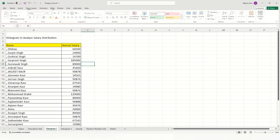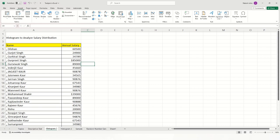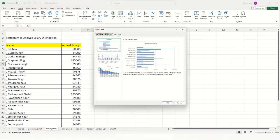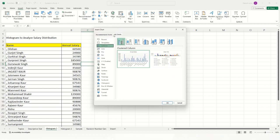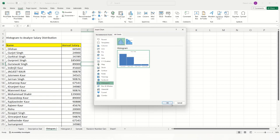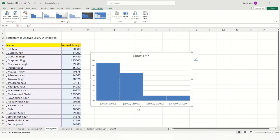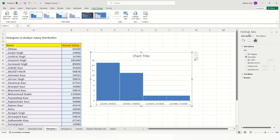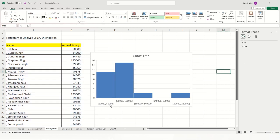To create the histogram, go to Insert, then Recommended Charts, and click on All Charts where you will find the histogram option. Click on it and press OK. Once the histogram appears, it automatically calculates the bin ranges. Double-clicking on the chart axis brings up the Format Axis panel on the right. By default the bin setting is automatic, but you can change the bin width — for example, setting it to 40,000 — and the chart updates automatically.